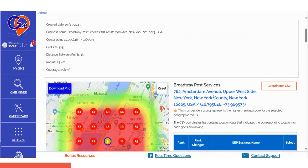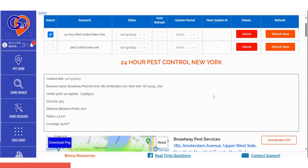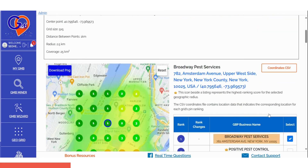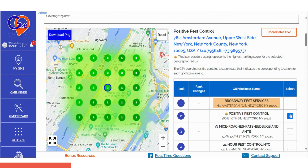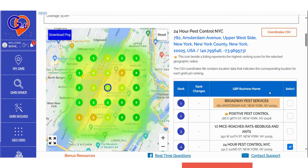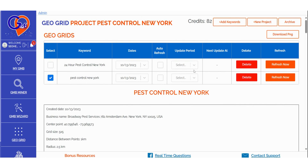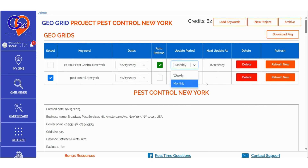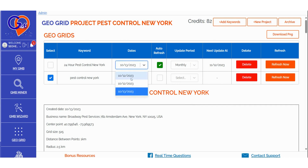If you've run ranking scans for multiple keywords, select the keyword whose data you want to visualize first, then scroll down to access the insights. For each keyword, you can choose to set up an auto-refresh for the scan based on your preferences. You can refresh the scan at specific intervals or delete that particular keyword from the project folder. Additionally, when you've conducted multiple scans, you can select the dates for which you'd like to view the scan results.